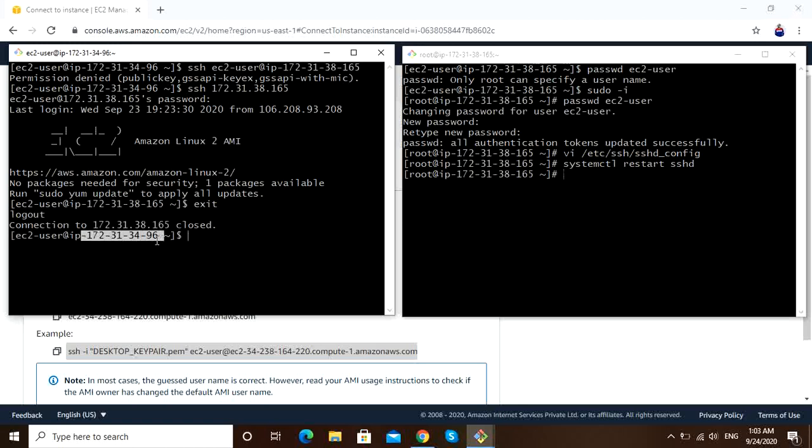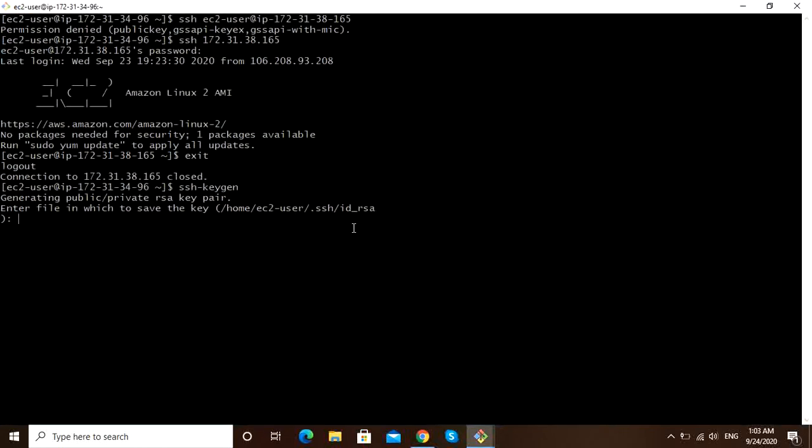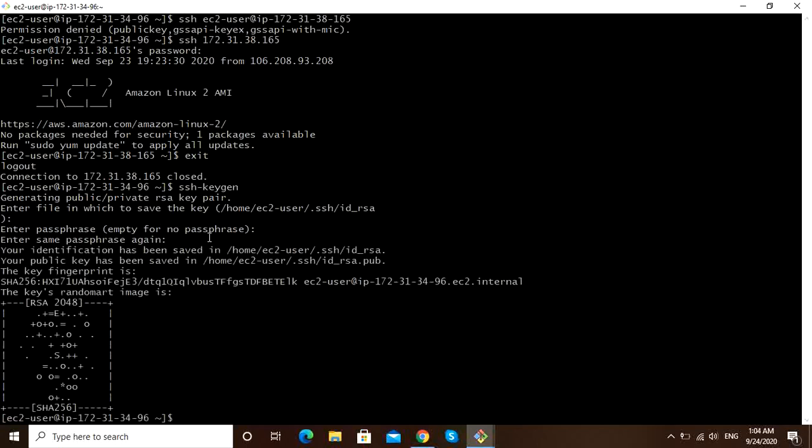Now let us do ssh-keygen. It will generate keys. Go with default, enter. Passphrase also go with default, enter and enter. You can see keys are generated and saved in hidden folder. cd .ssh, ls. These are the keys saved.